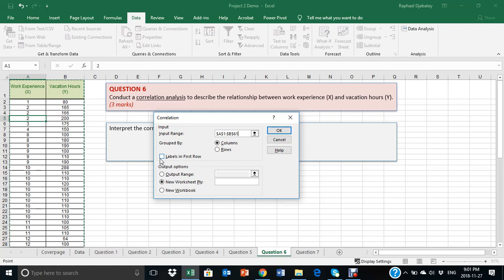And then, as you include the header, you make sure you check on the labels in first row to indicate that the header or the label in the data do not form part of your values.